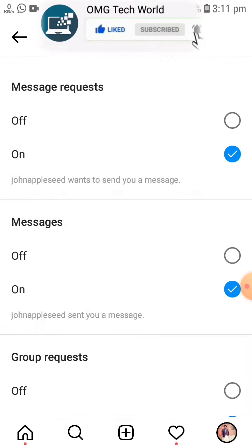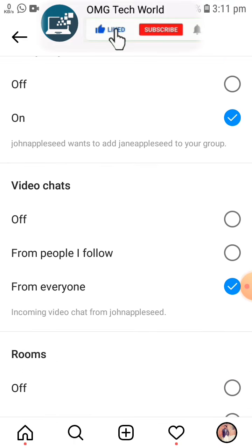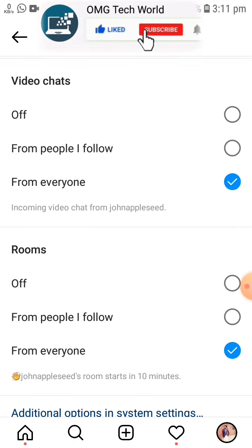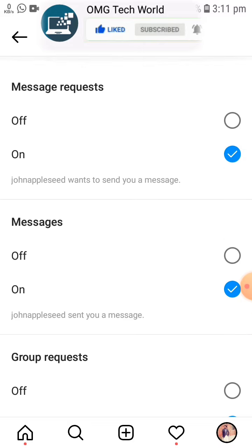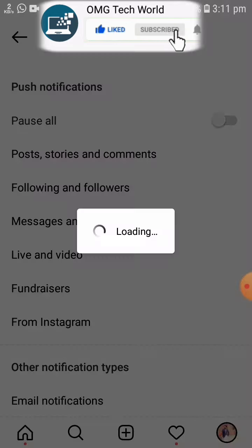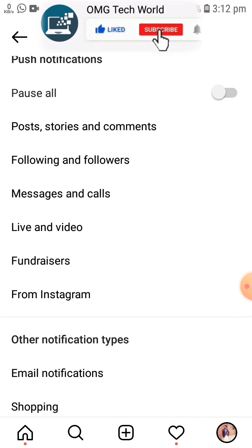In Messages and Calls you will get all the notification options related to your direct messages. You have to turn these on so that you can get all the notifications related to Instagram direct messages. If this doesn't work for you, then you have to go back.